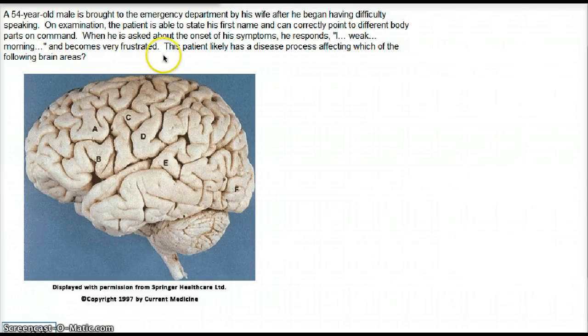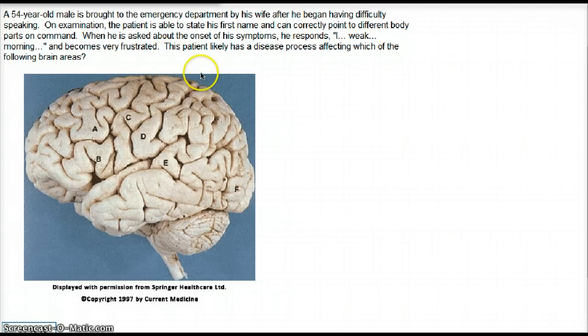It is very obvious that this is Broca's aphasia. But exactly where is Broca's area in the brain?